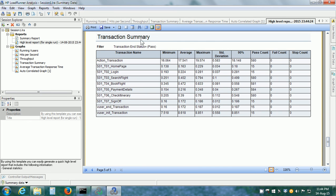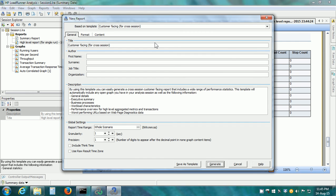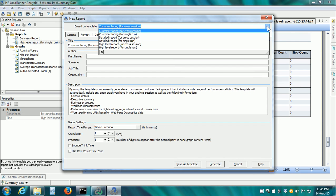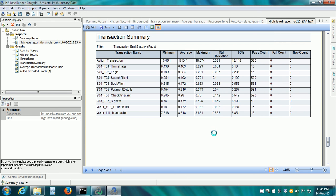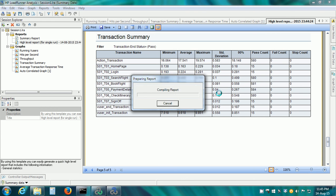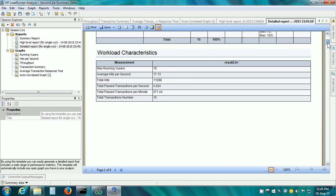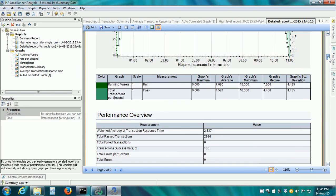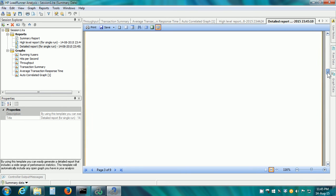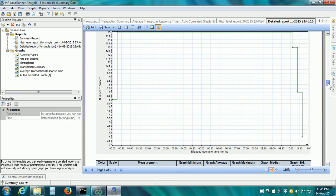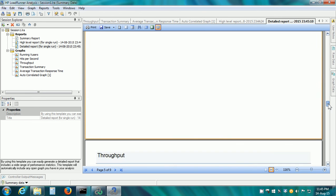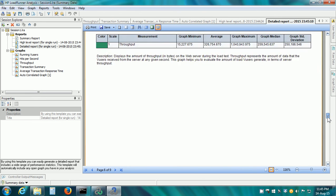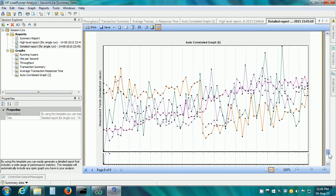If we want a detailed report that is also available from analysis, click on Reports, New Report and select the template as detailed report for single run. The difference between high-level report and detailed report is that the detailed report also shows the worst-performing URLs, most resource-consuming URLs. Basically, a lot of detail and it also shows all the graphs that we have generated within our analysis session.